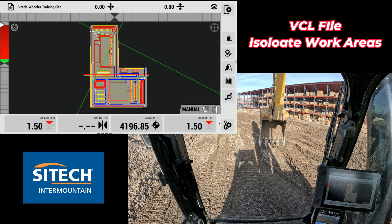Welcome back to SiteTech Intermountain Earthworks training videos. I wanted to talk a little bit about the power of VCL files. If you're not receiving VCL files or your company's not aware of the VCL files for Earthworks or Siteworks, just know that it's a pretty powerful tool.